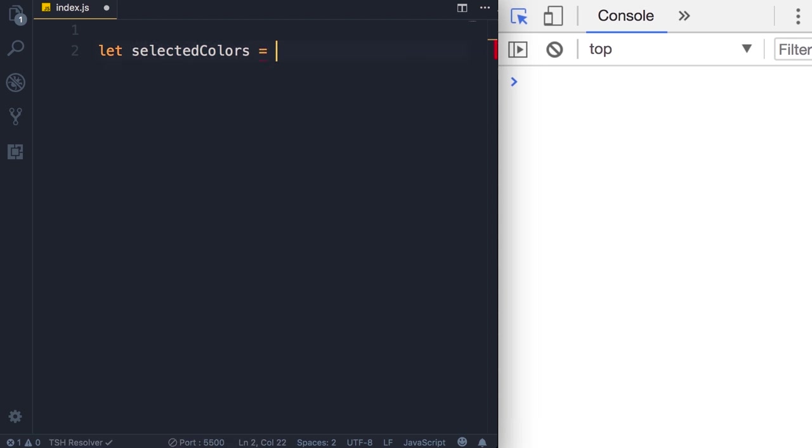Now we can initialize this and set it to an empty array. So these square brackets are what we call array literal and they indicate an empty array.